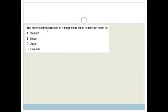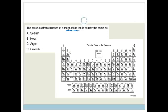Next: the outer electron structure of the magnesium ion is exactly the same as sodium, neon, argon, or calcium? Again we need to look at our periodic table. We're looking at magnesium — that's Mg.